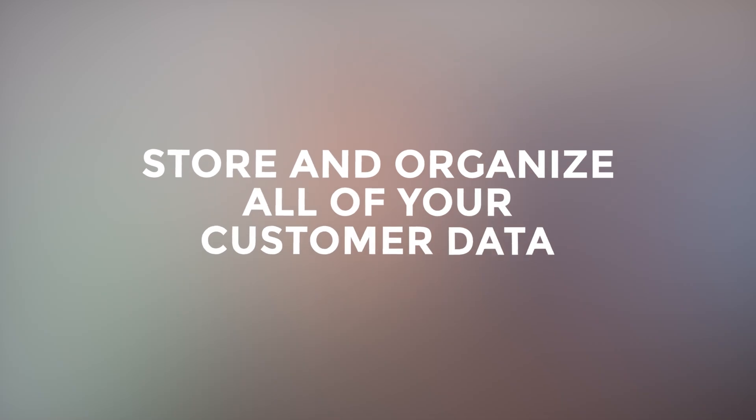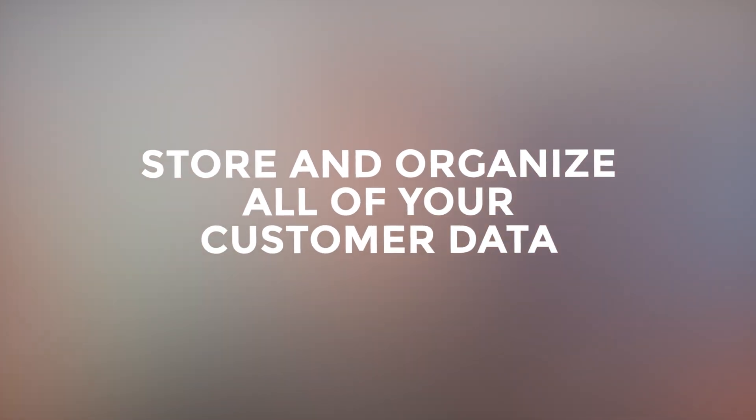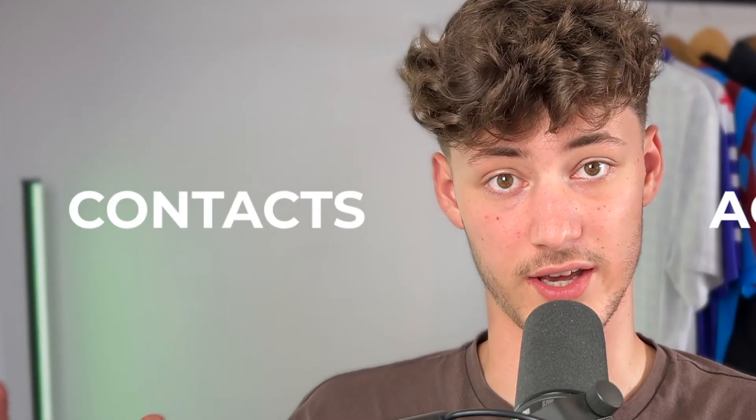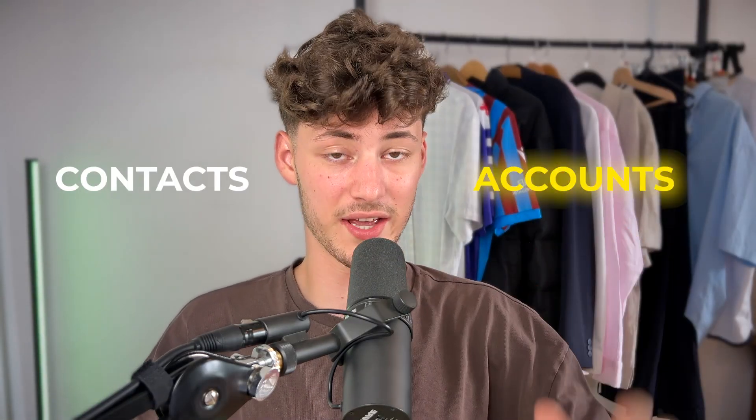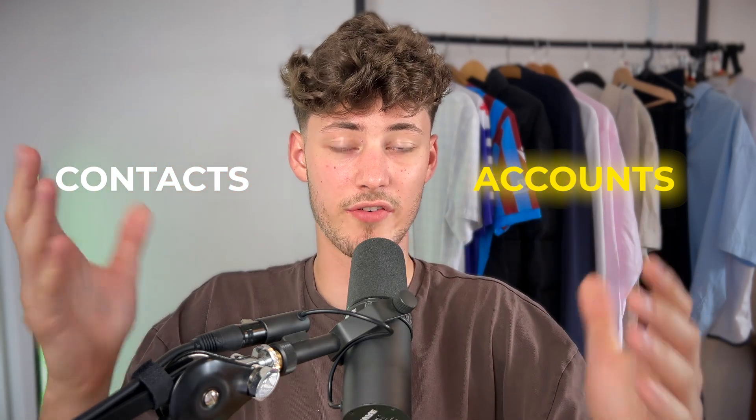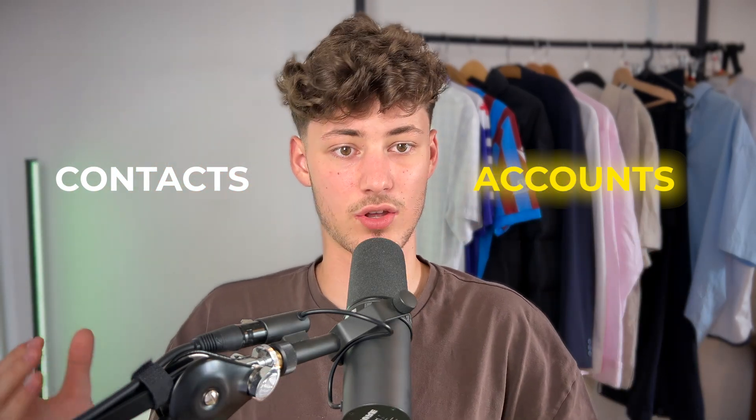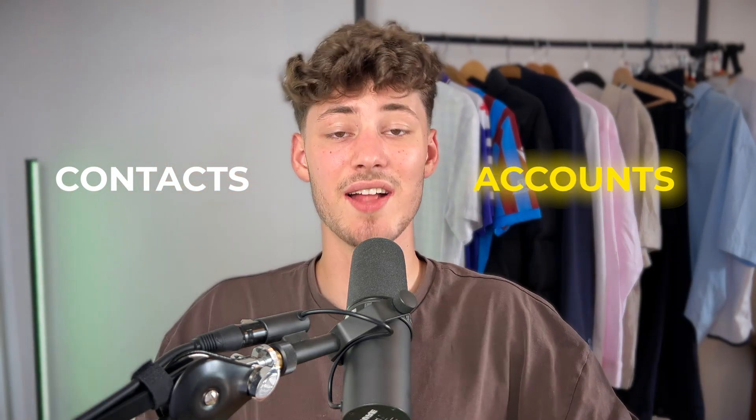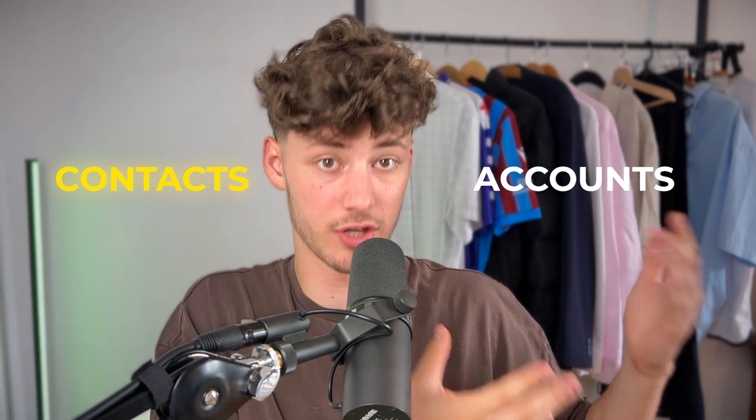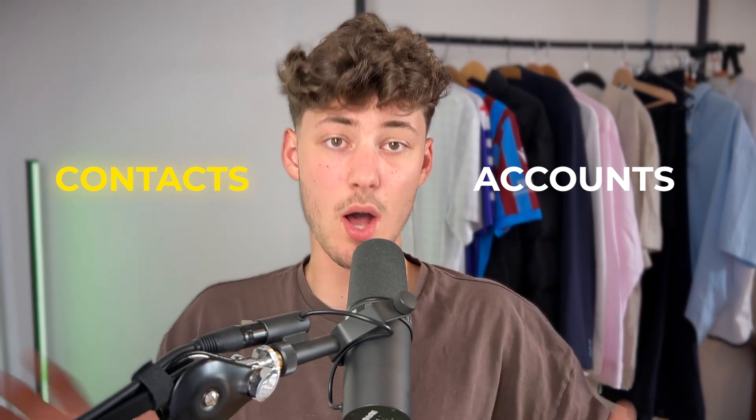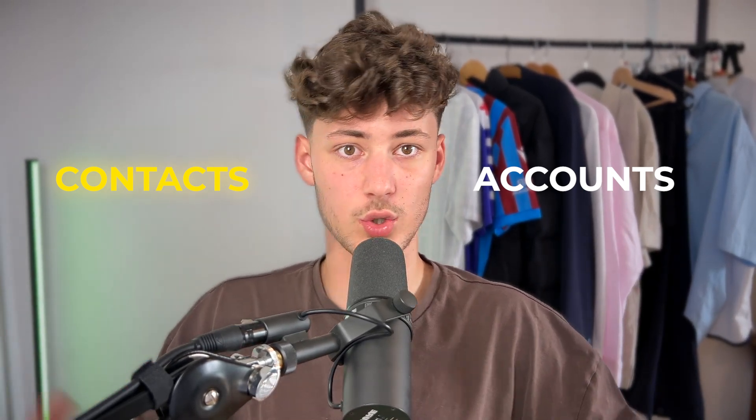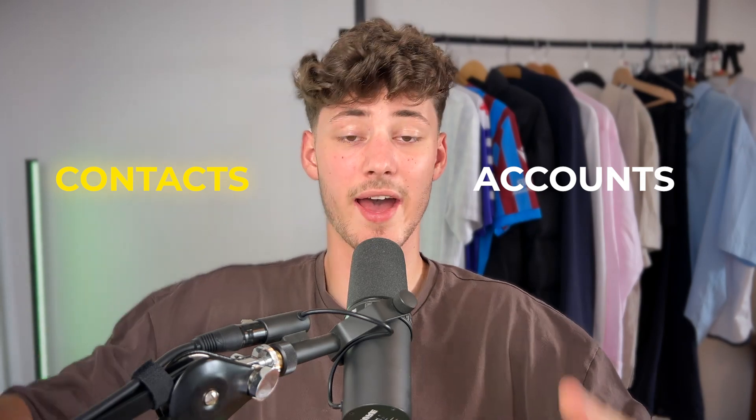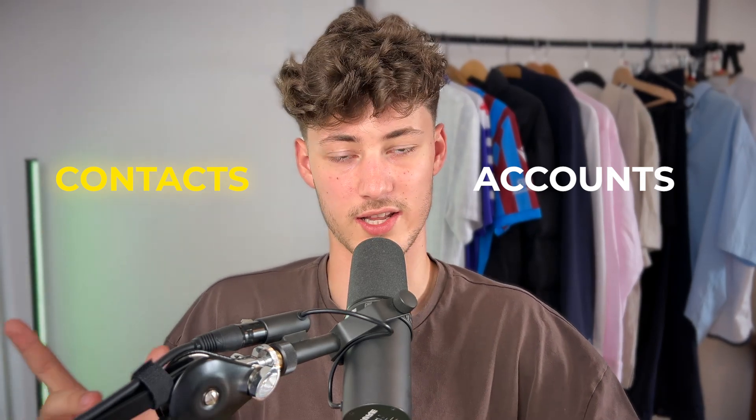First of all, it is important to understand that the CRM is used to store and organize all of your customer data and there are two different terms which are super important to understand: Accounts and Contacts. An account is just a company that you are going to deal with and that you are actually in the end going to pay the money to. And the contact is going to be the contact person in that company, which you are going to talk to, which you are going to send emails to, which you are going to have meetings with and so on.